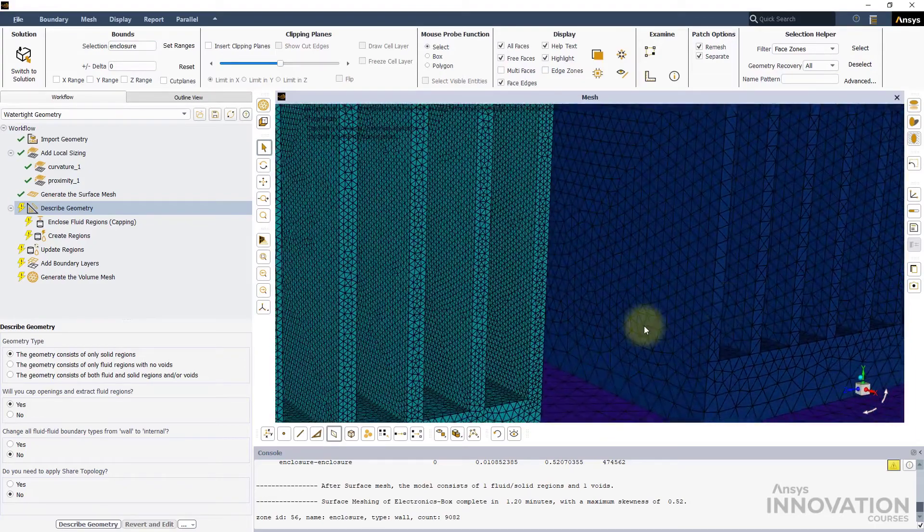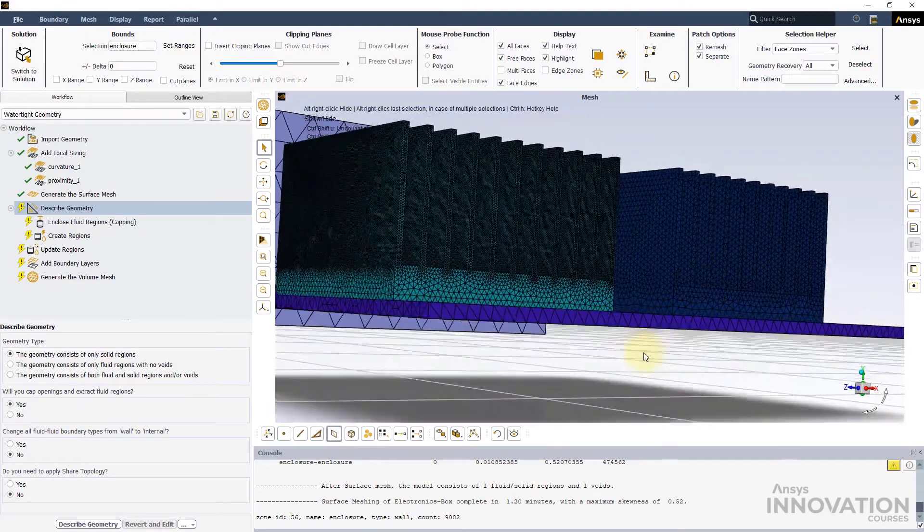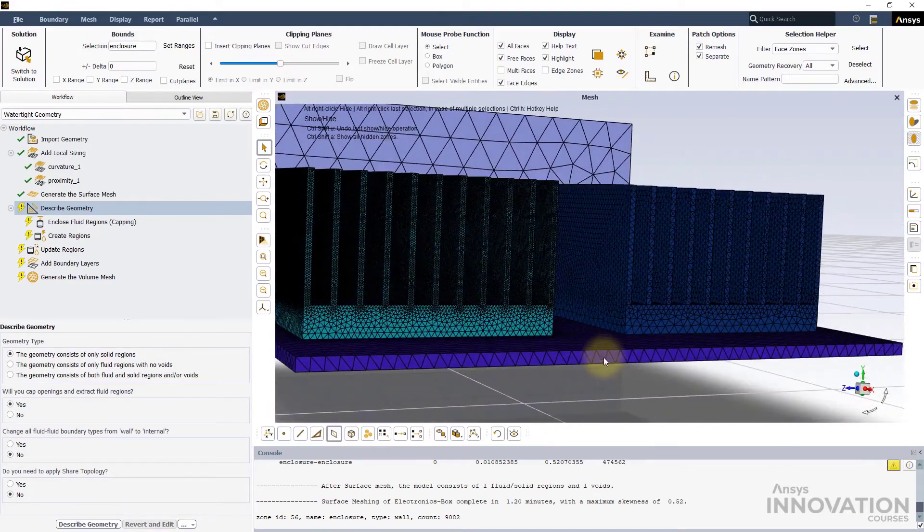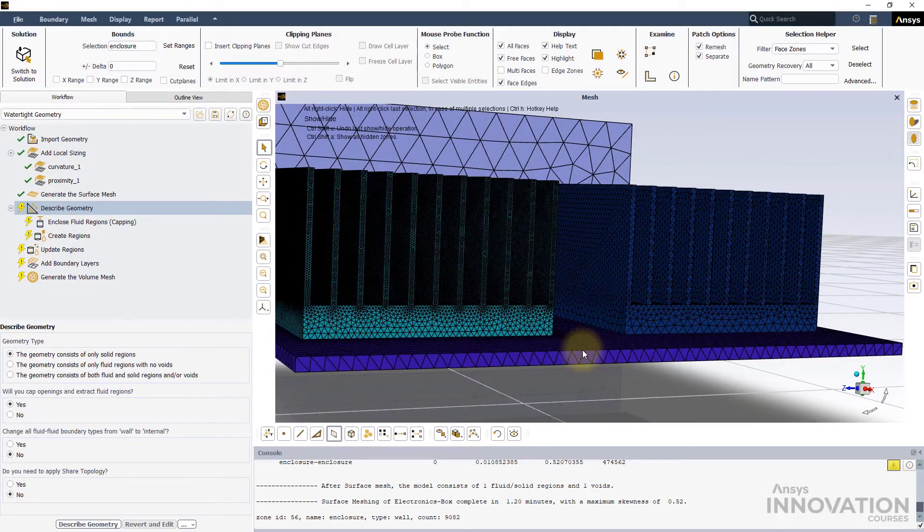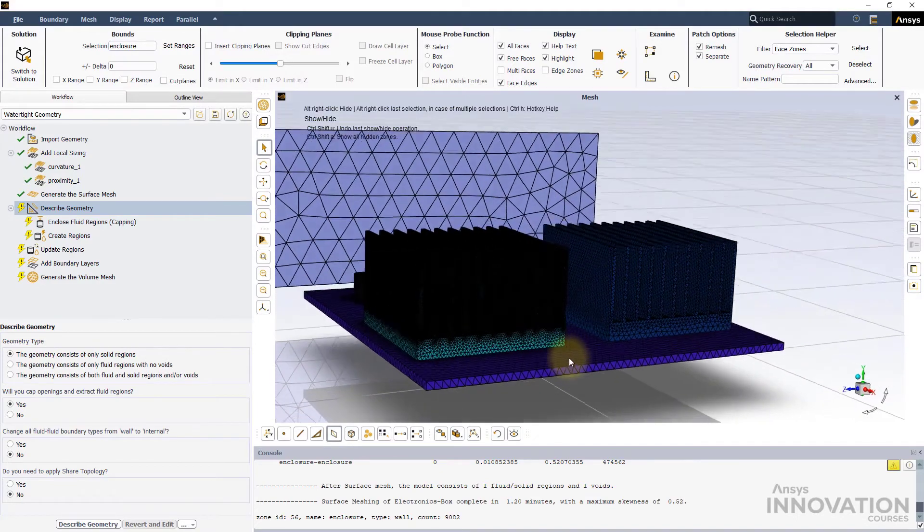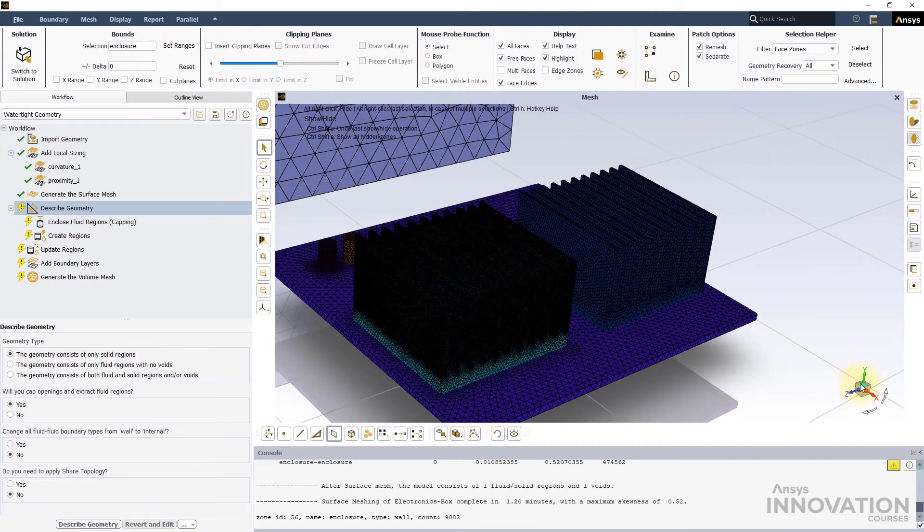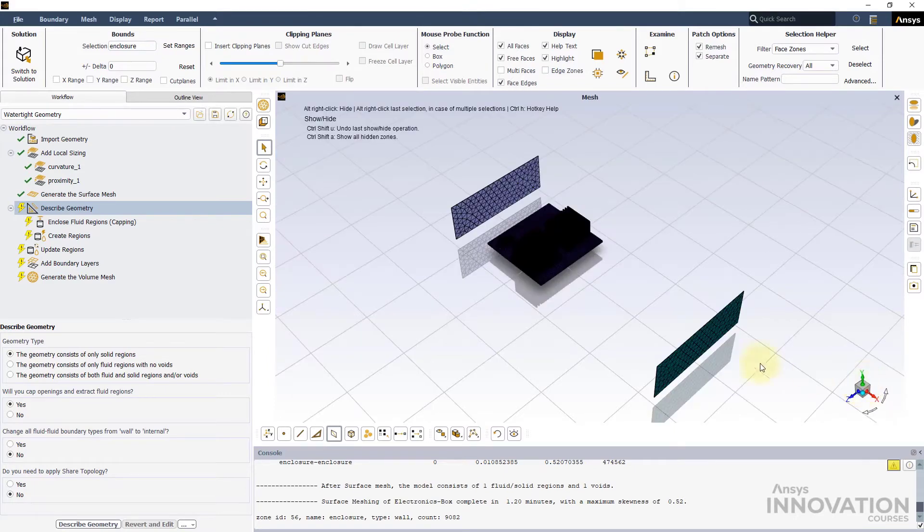Since we did not have local proximity control for the PCB, its thickness is being resolved by one single element because of our global size functions which is not a recommended practice.